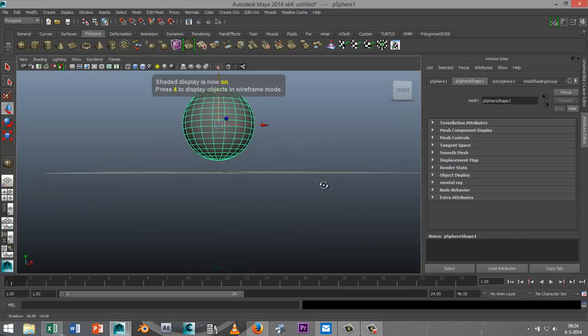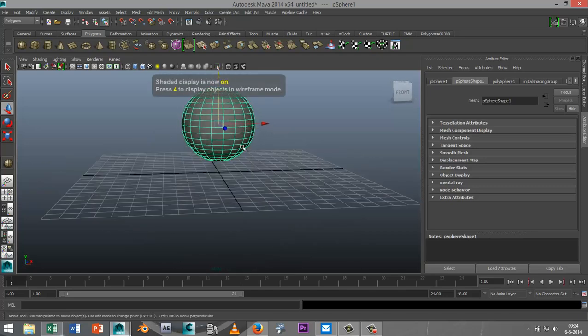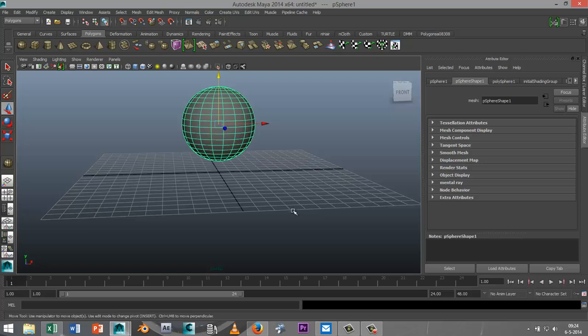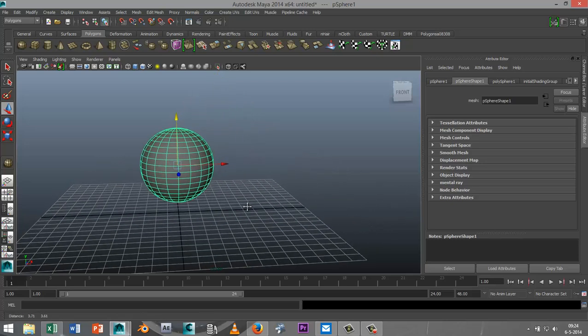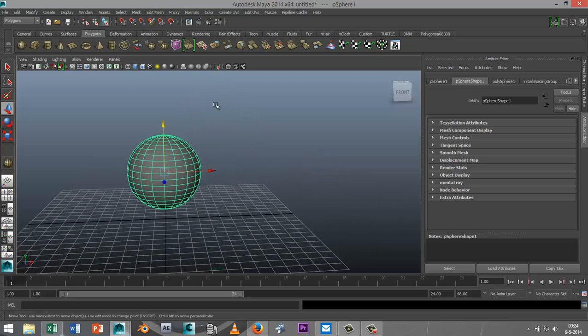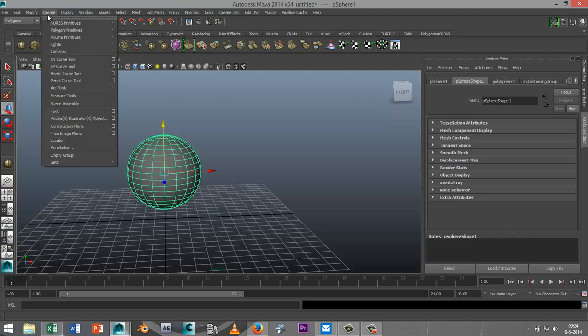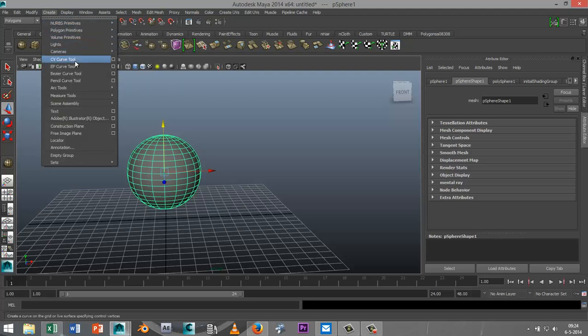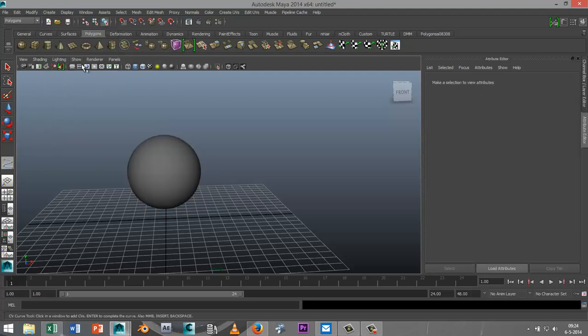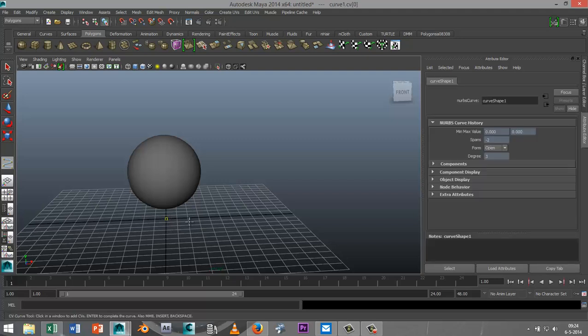Now let's say we want this thing to have tentacles. What I can do right now is I'll go to create CV curve tool and I'm just simply going to create